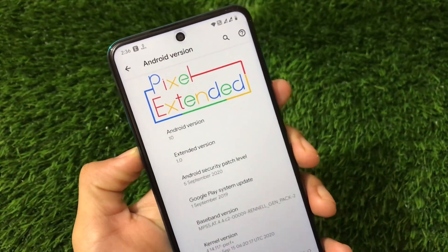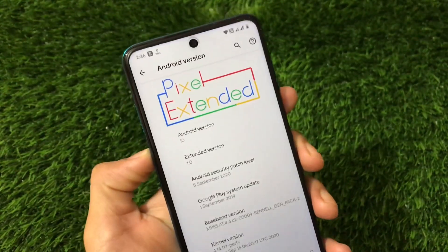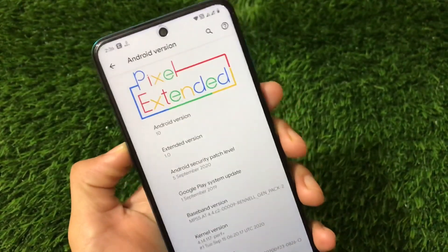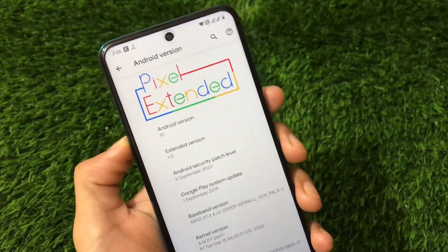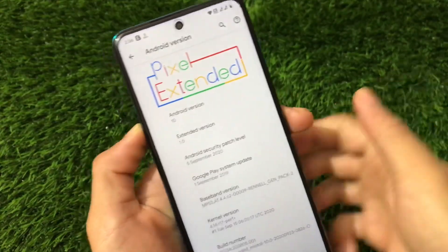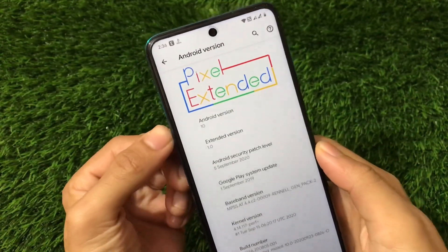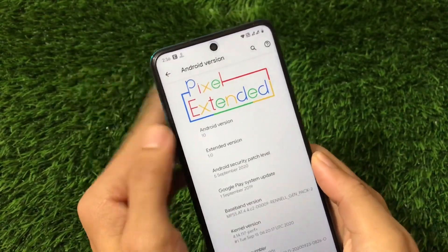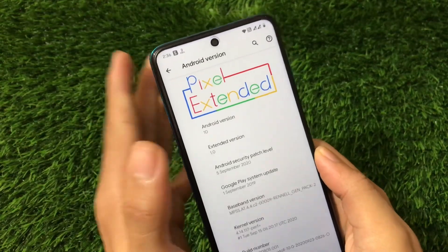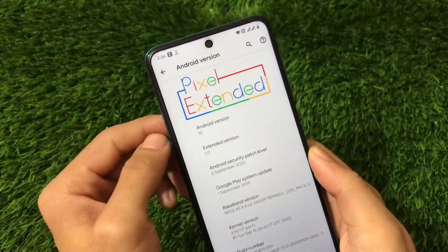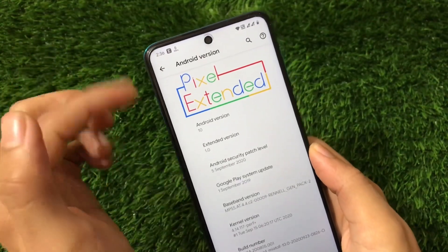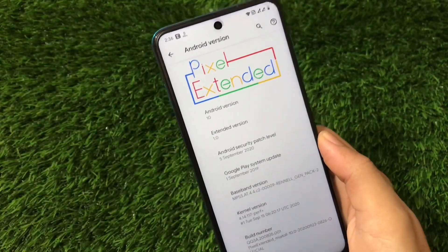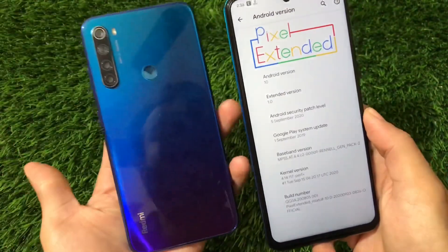This is the ROM I was talking about — Pixel Extended, Android version 10. Previously my favorite ROM was Pixel Experience, but now this is one of my favorites because of its stability and also it has some extra features. The ROM is based on Android 10. The Android 11 version is also available, but I prefer Android 10 because Android 11 is still in an early stage and doesn't have all the features I was expecting.